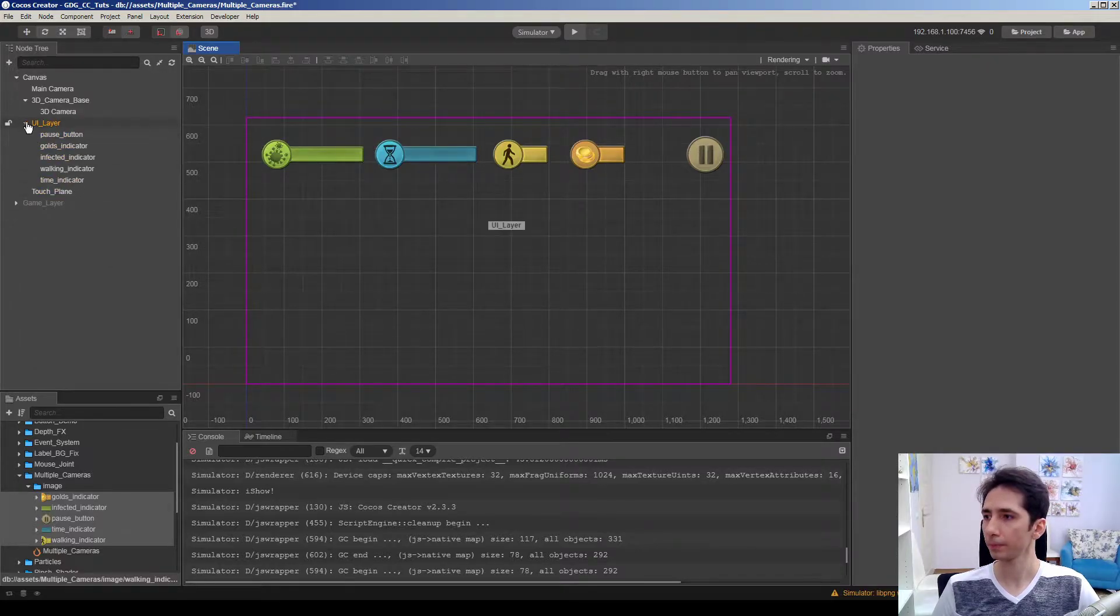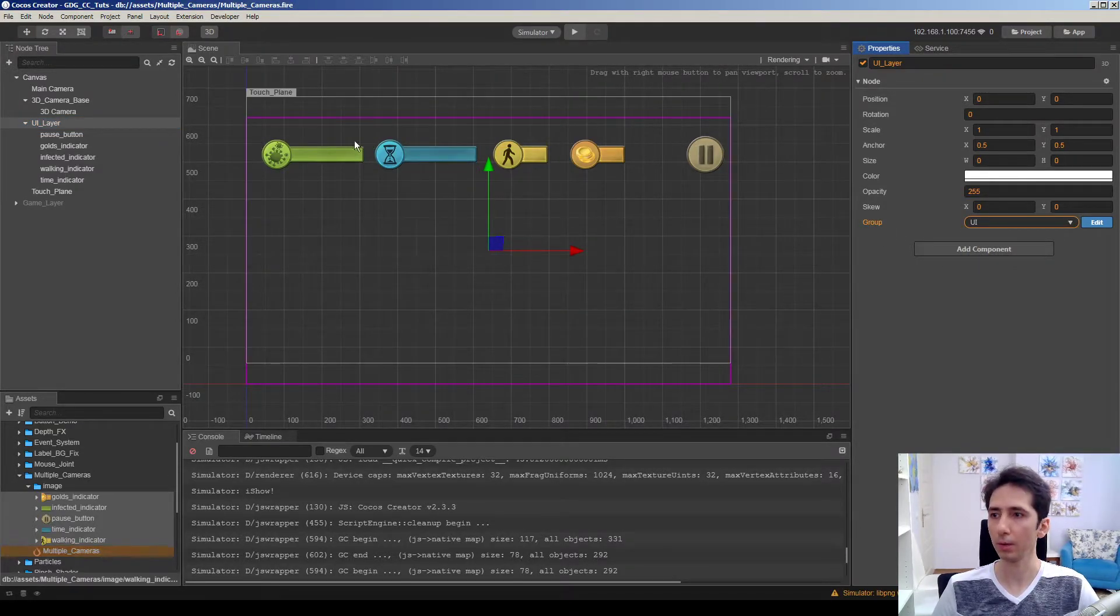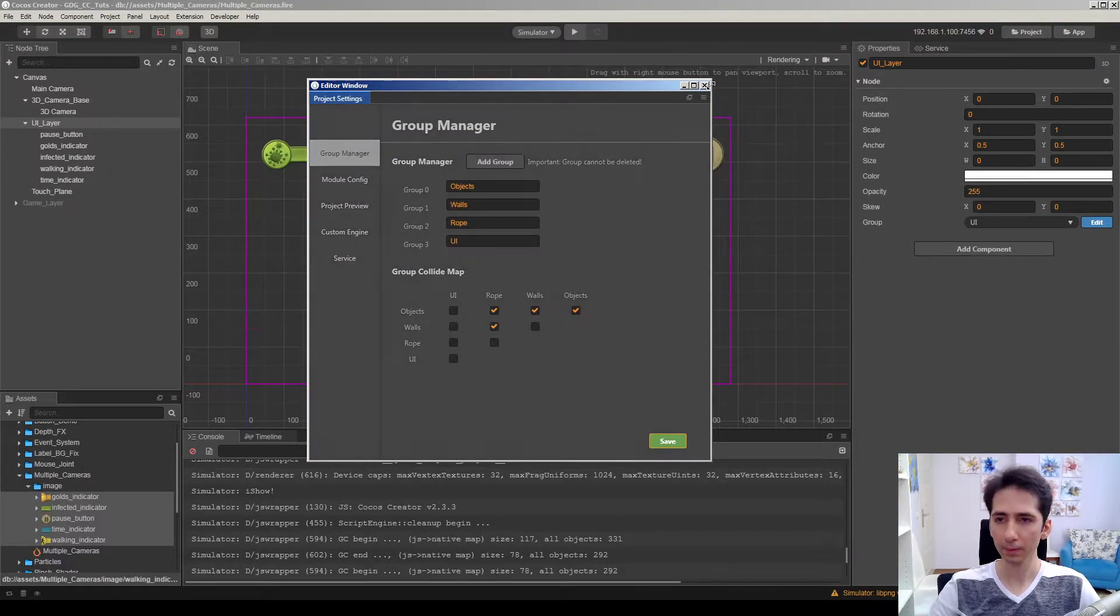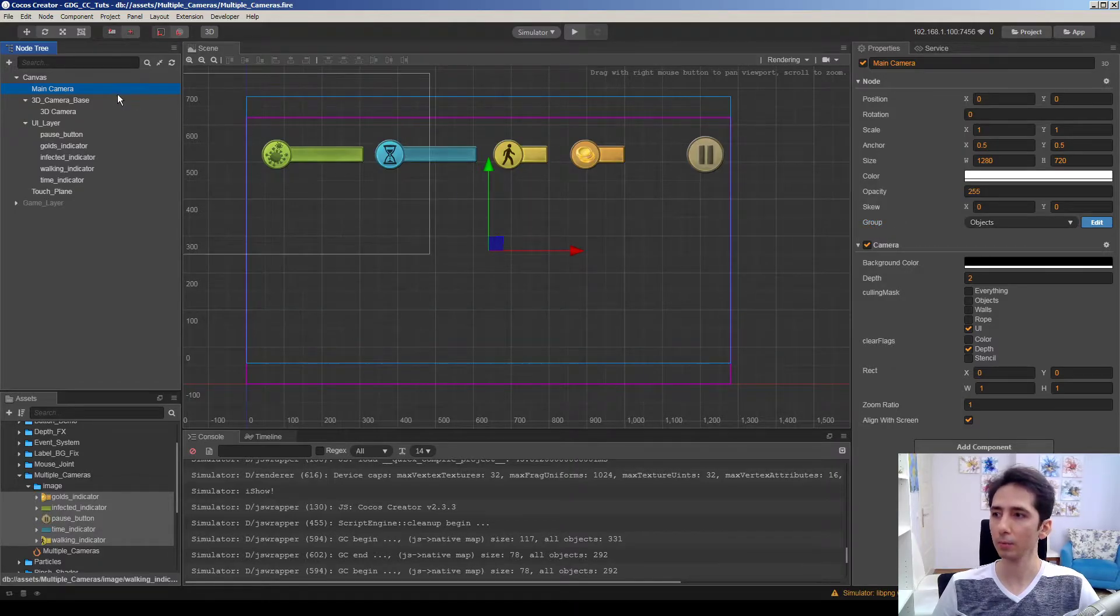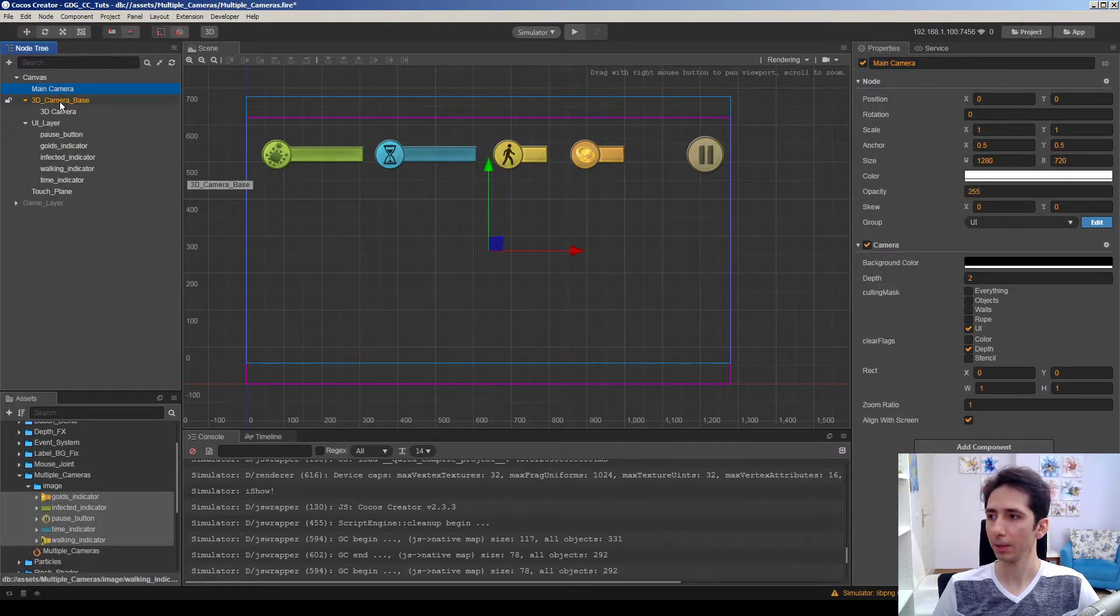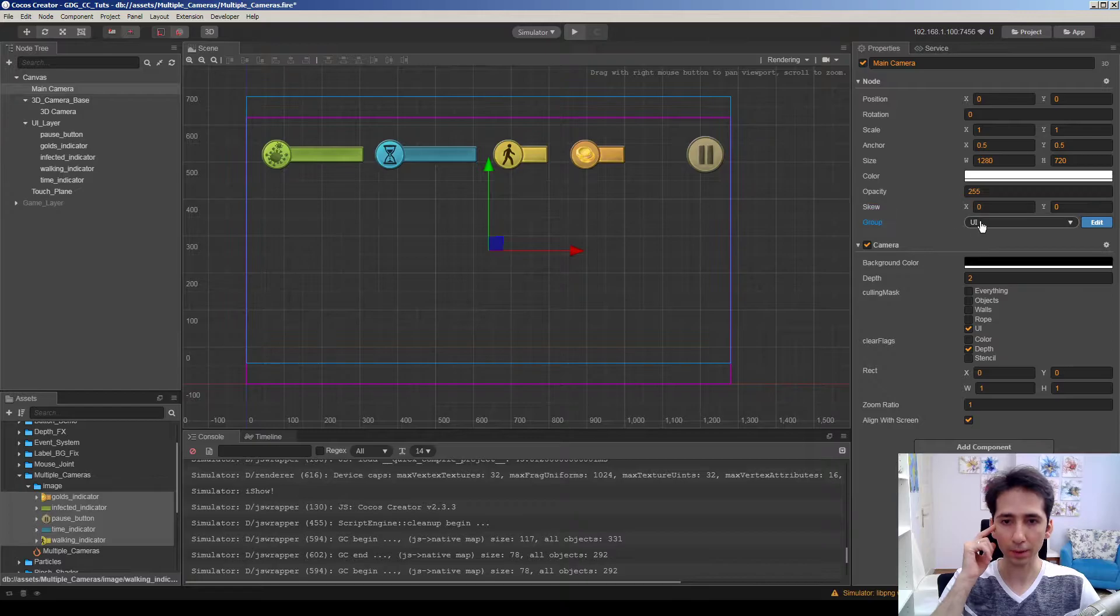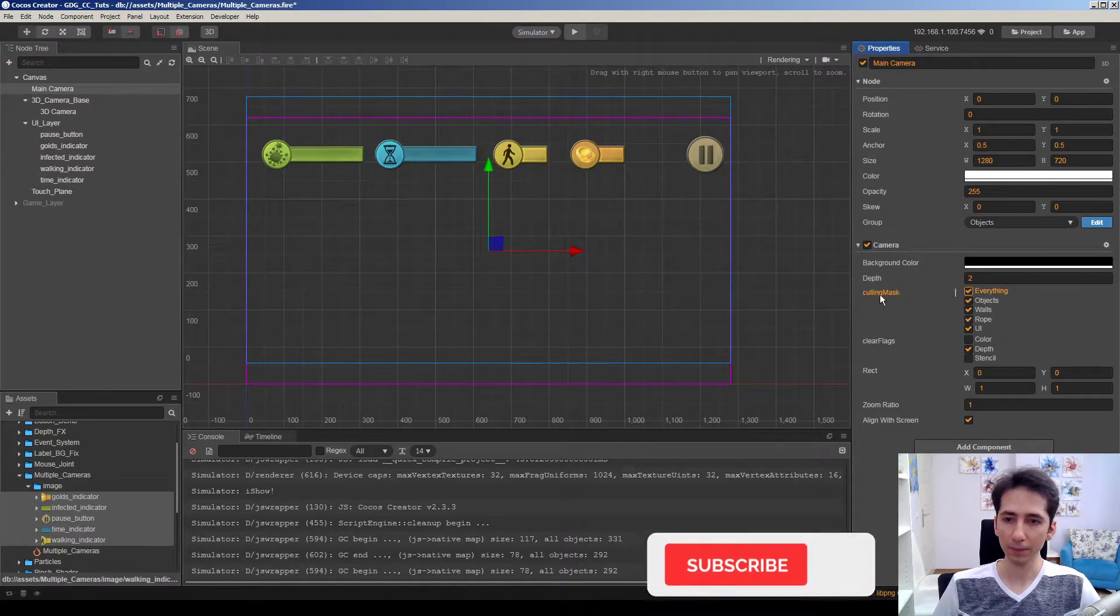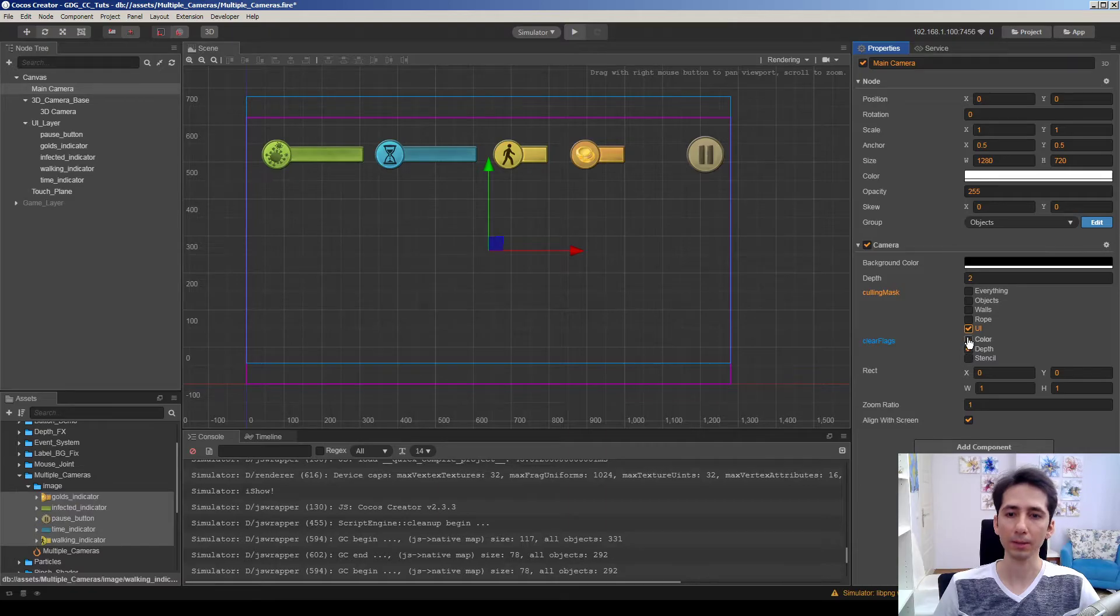So I'm choosing UI layer and make the group UI and confirm to make everything in UI group. You can edit the groups in project settings here. Here I added a UI group to just render UI in front of everything. So in main camera, main camera renders objects. I don't want to render objects. I just want to render UI on this camera. The culling mask is very important. If I hit everything, the main camera will render everything. But I just want to render UI here.